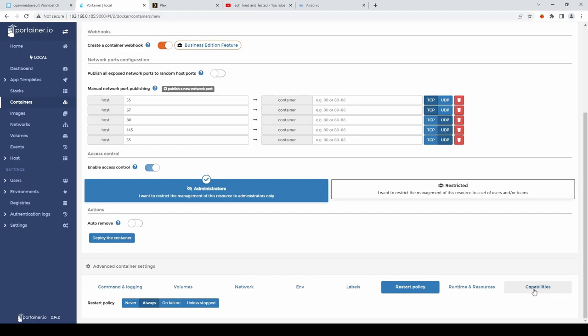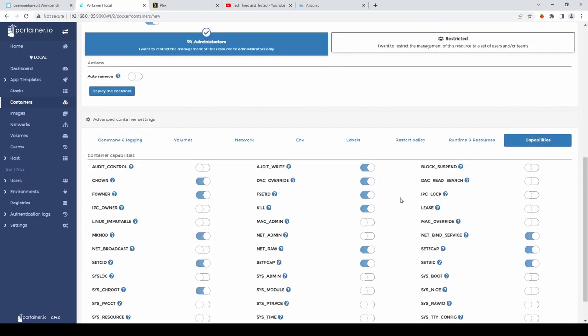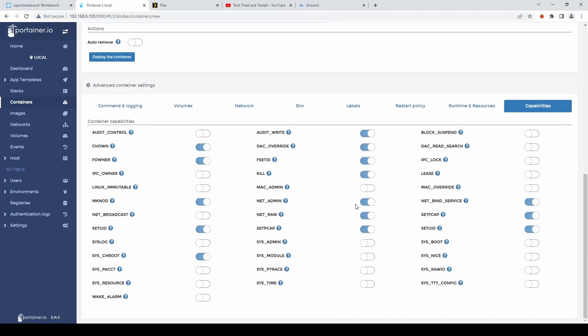And lastly. We'll go to capabilities. And we want to turn on. Net admin. Once that's done. Select deploy the container.